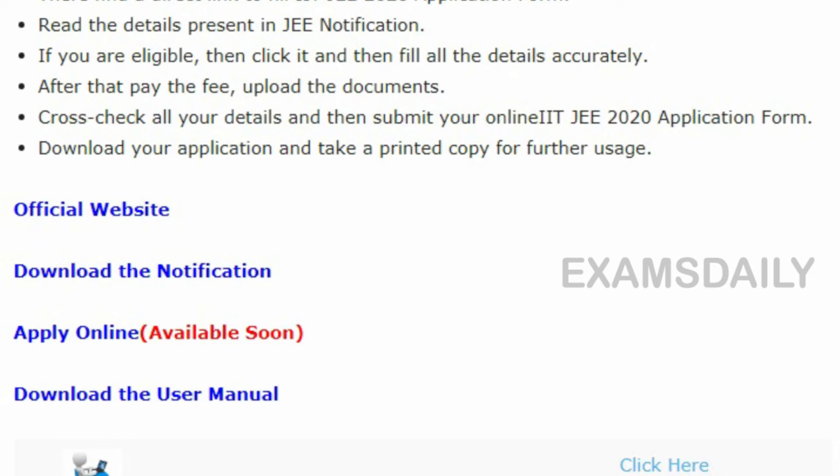Once you apply, you have to register using your email ID and mobile number. After registering, the candidate has to log into the account to apply for the examination, and finally make a payment and submit the online application. IIT JEE Advanced examination is only for admission into UG courses.